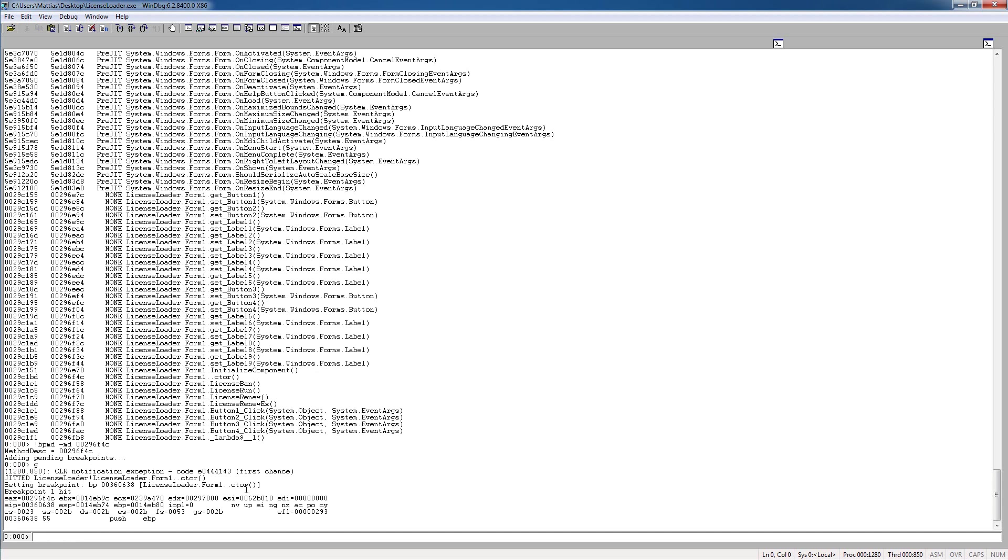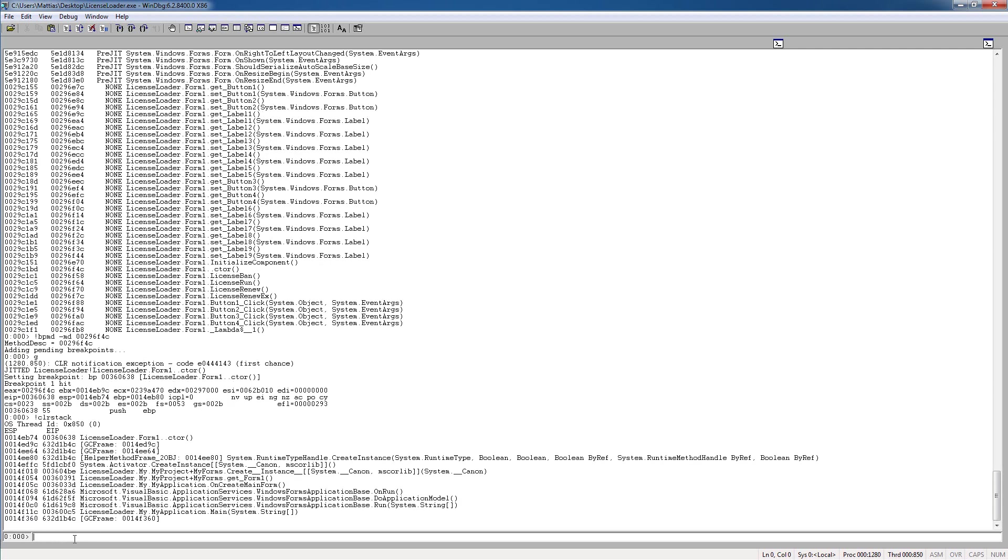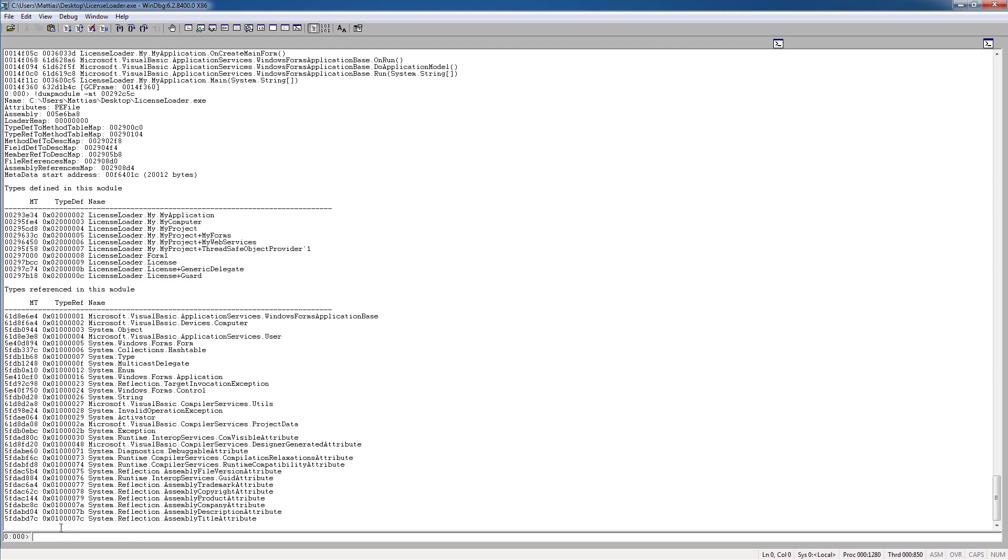Now we see that we have a breakpoint here on the constructor. So if we type clrstack again, just to be clear to you guys, you see that this is the last called method. So if we dump the module one last time now,